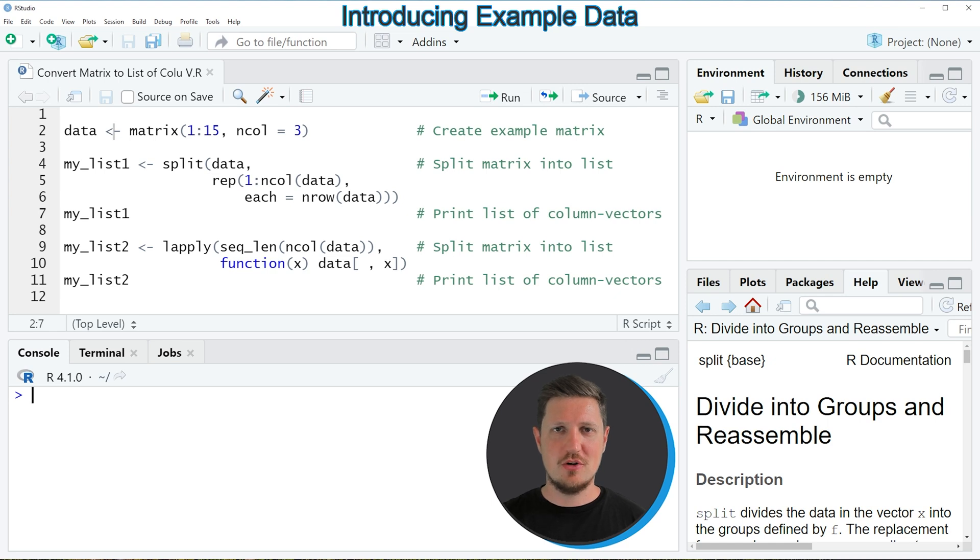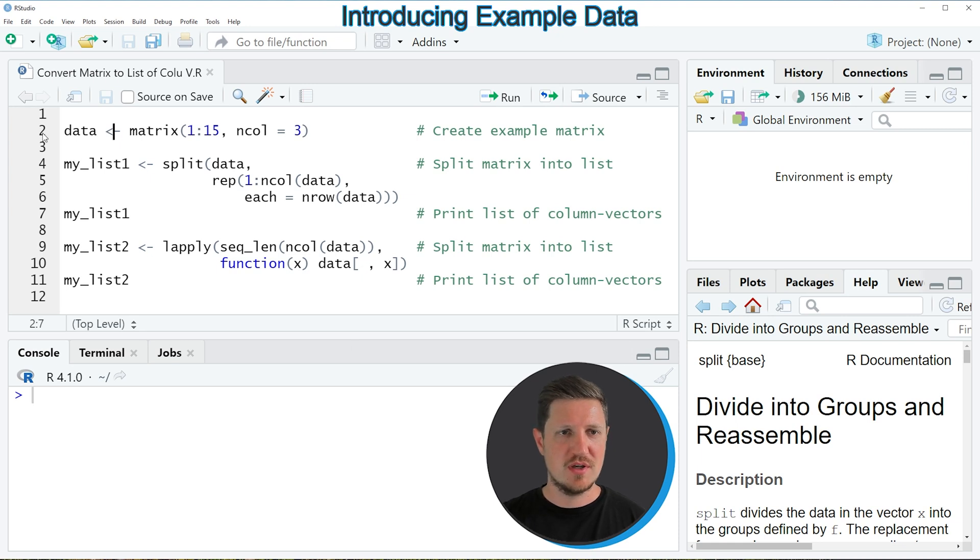In this video I will show you two examples and both of these examples are based on the matrix that we can create with line 2 of the code.